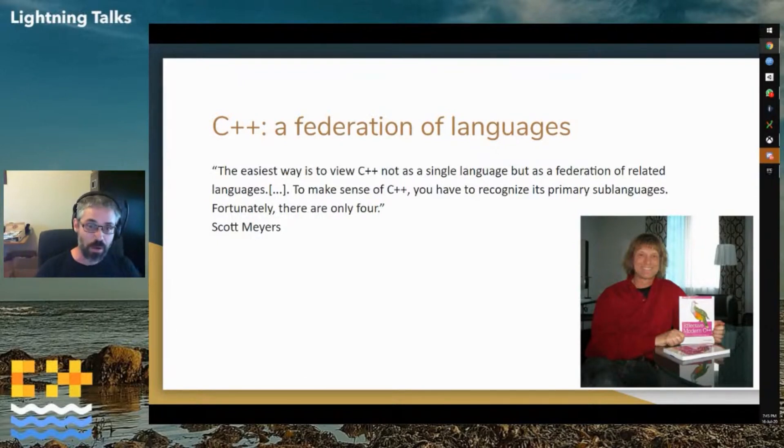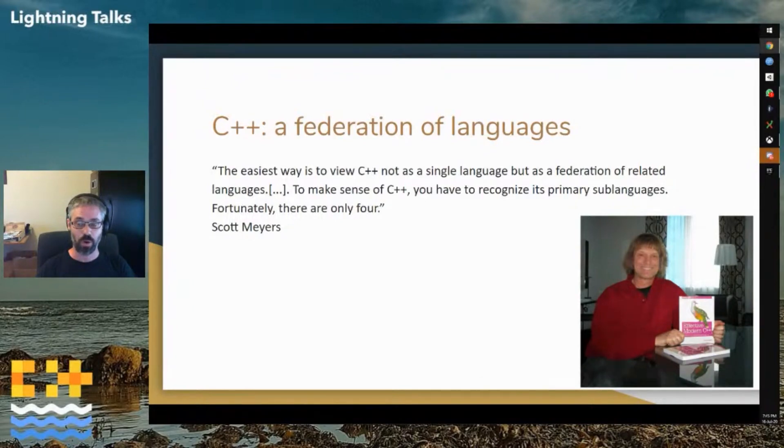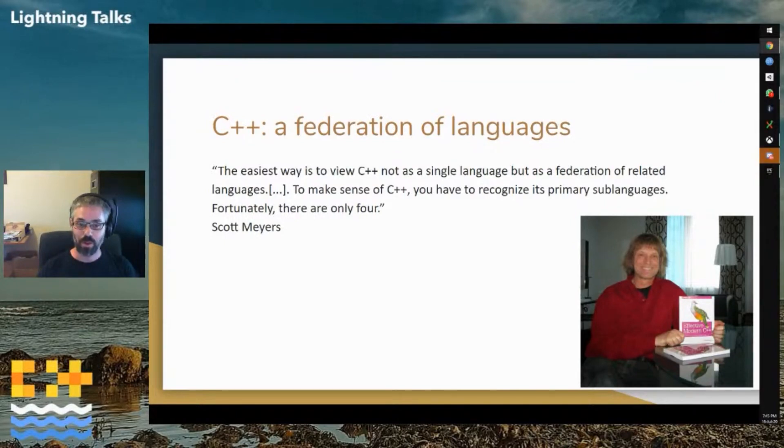Now, Scott Meyers is obviously always right, but in this case, he was wrong. There are a whole lot more than these four. I'm not going to go into these four. Let's talk about all the other languages of C++.